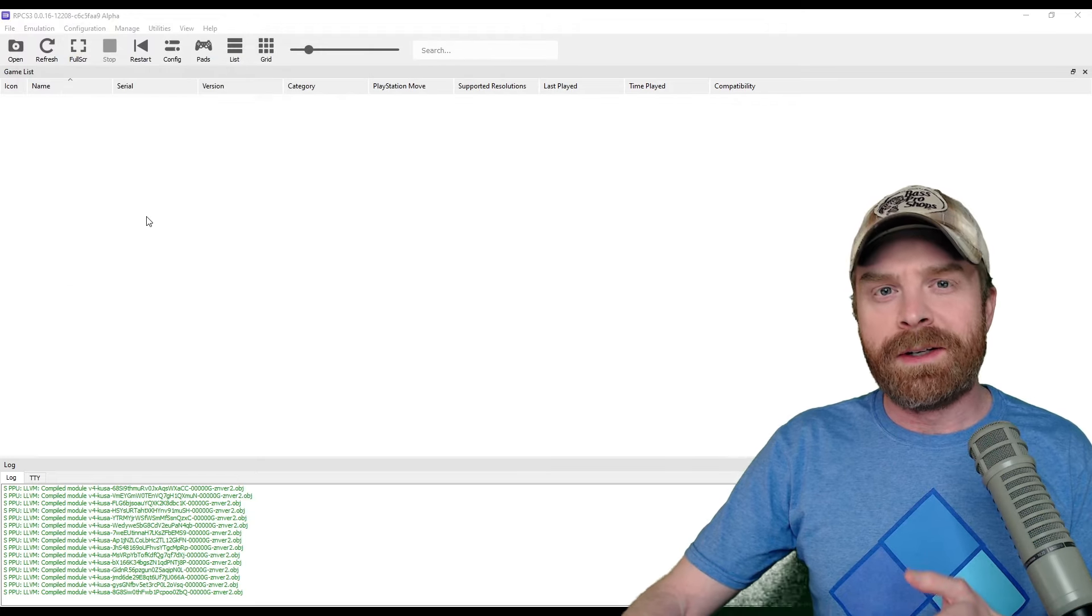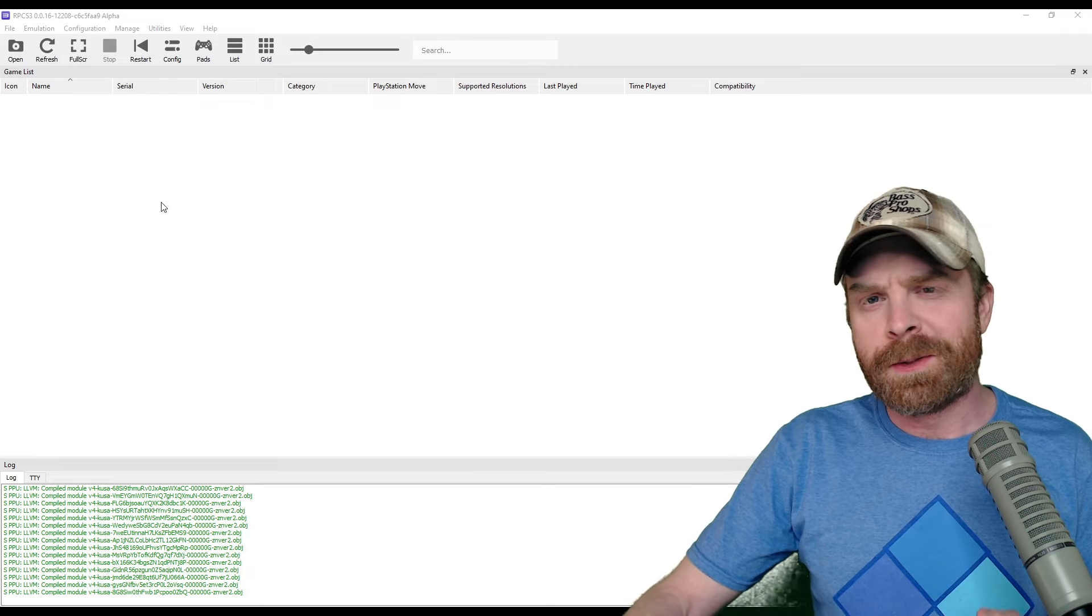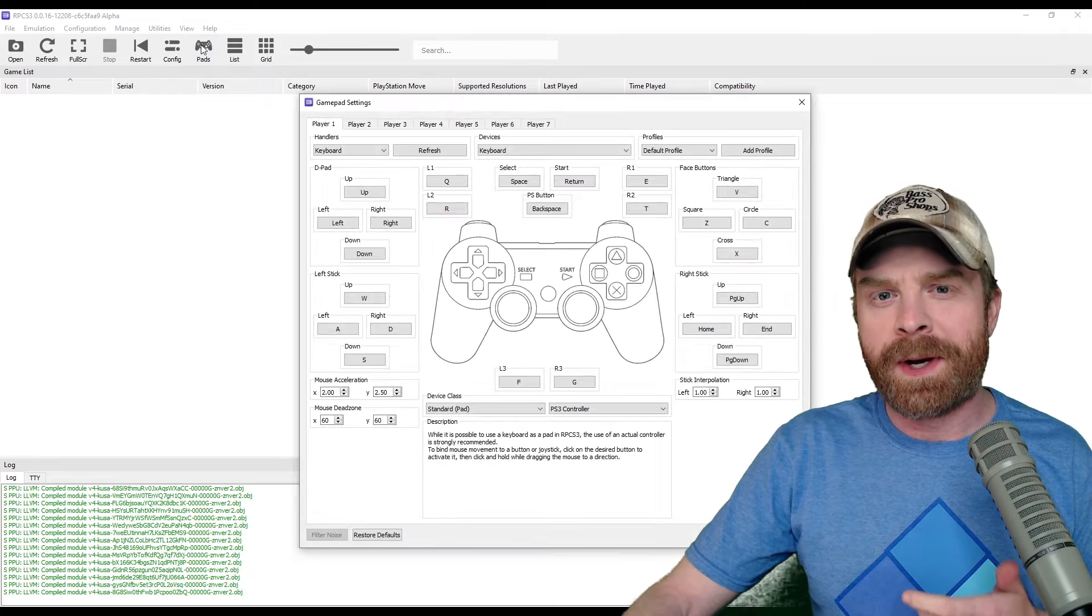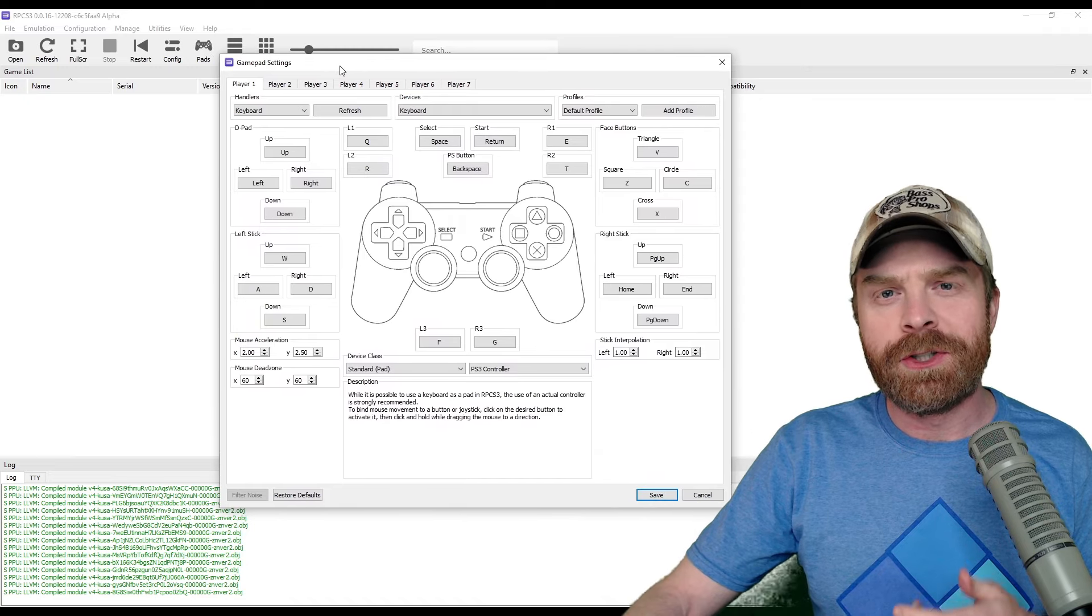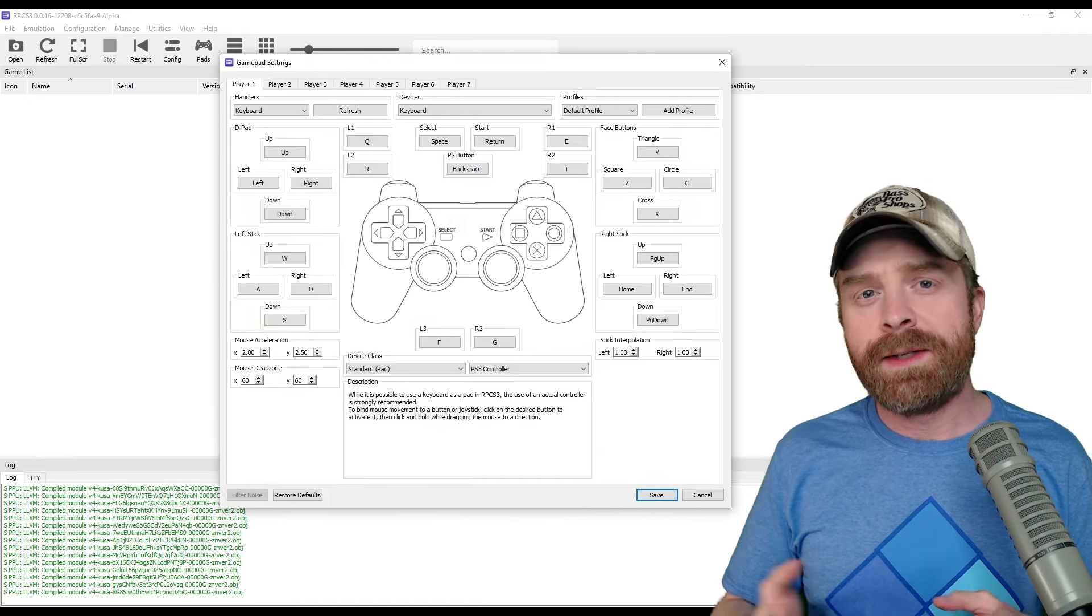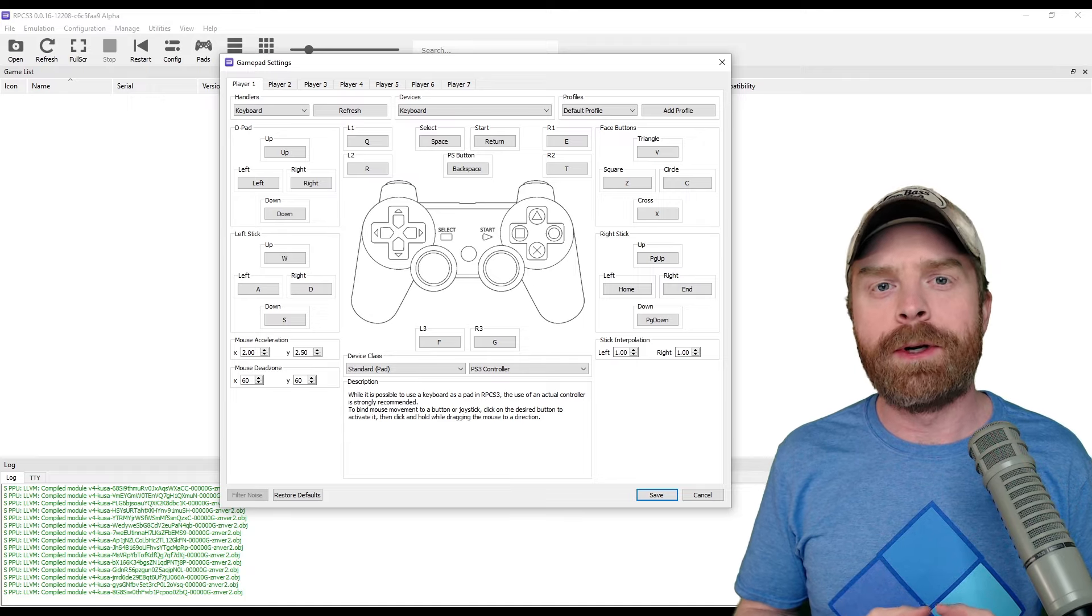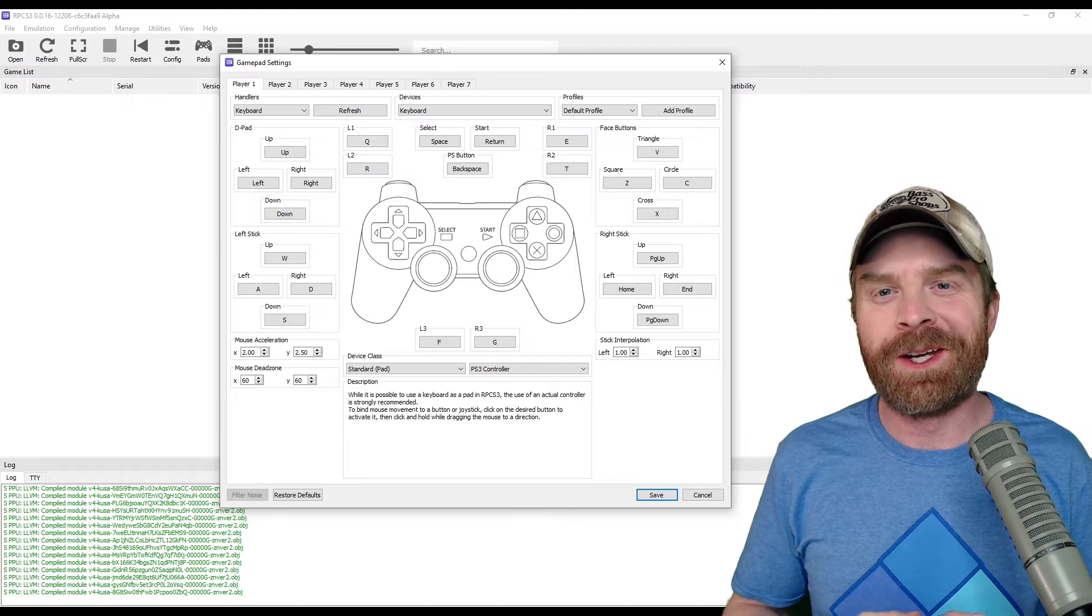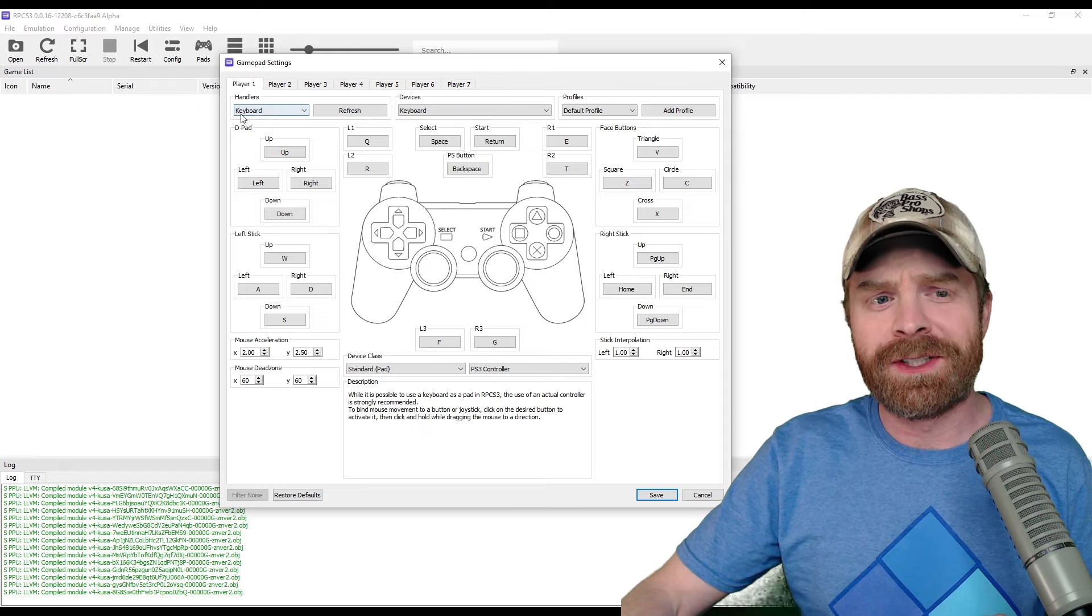The next step here is to configure your controller, and it's a pretty easy process. There's a button right on the top that says pads. Go ahead and click it, and it should bring up the gamepad settings. By default, it's set to keyboard as your primary controls, which probably isn't the best way to control PS3 games, so I do recommend changing this up.